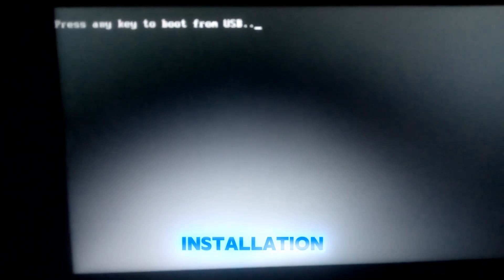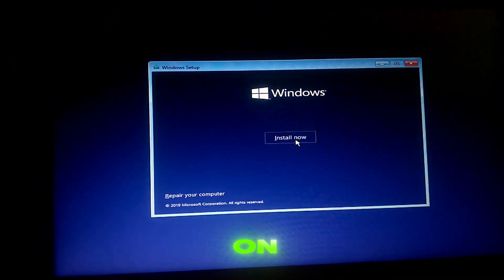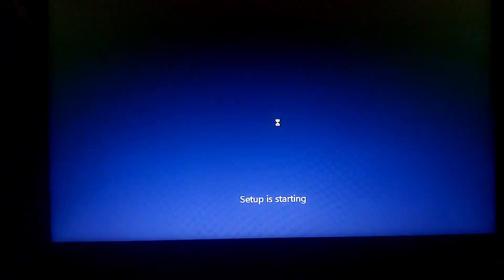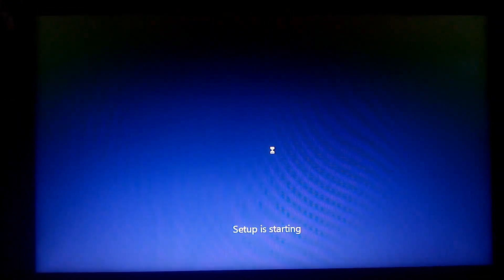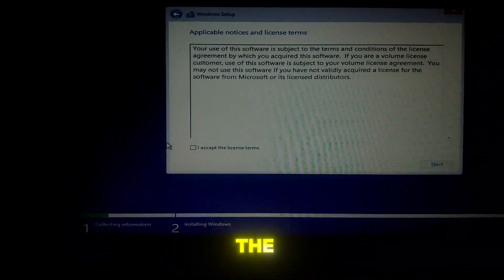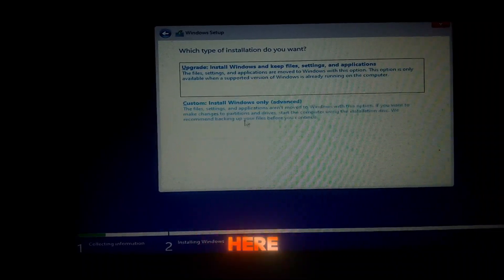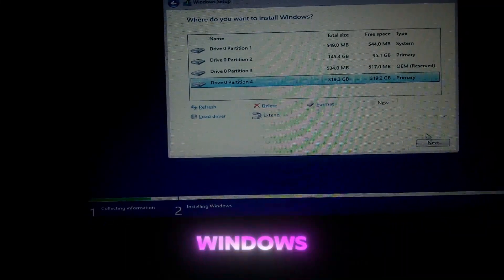You'll see the Windows installation screen pop up — just press any key to begin the installation process. Click on 'Install Now' and then wait. Here, select the version of Windows that you like and click Next. Accept the agreement and click Next. Click on Custom Installation, then select the partition for Windows and click Next.